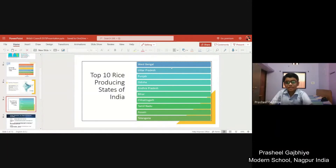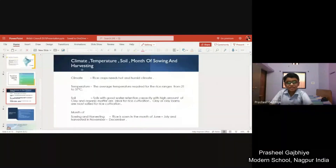These are the top 10 rice producing states of India: West Bengal, Uttar Pradesh, Punjab, Odisha, Andhra Pradesh, Bihar, Chhattisgarh, Tamil Nadu, Assam and Telangana.